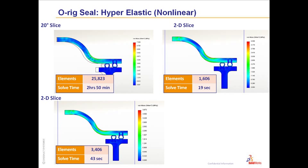But doing that, the solve times increase quite a lot, and trying to use a 360-degree model is no longer practical. So we have to use a 20-degree slice, but you can see the solution time is still close to 3 hours.